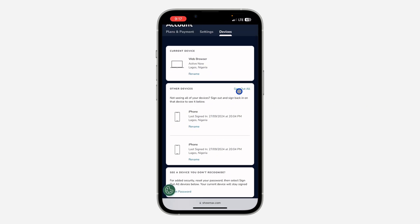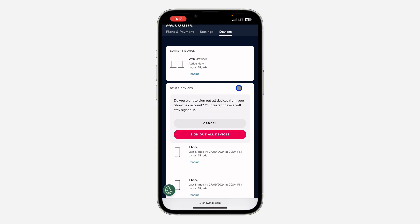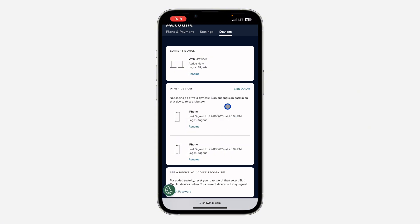If you want to log out all the other devices, click on Sign Out All and confirm Sign Out All Devices. There's no option to log out accounts one after the other, so if you want to log someone out, you need to log out everything except the current device.